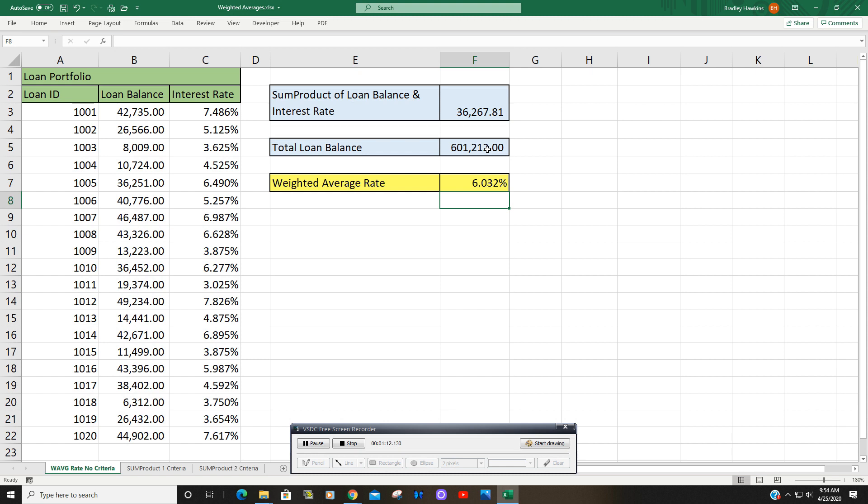That gives us a weighted average rate of slightly over 6%. Now if we wanted to manually verify that this works,